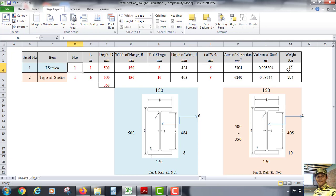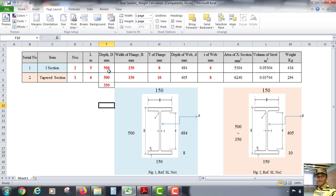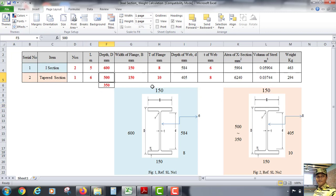Multiplying the volume by the unit weight gives us the weight of steel. If we change the number of sections to two, the weight changes accordingly. Similarly, changing the length to five meters updates the weight. Changing the depth to 600 mm or the dimensions to 600 mm and 450 mm also updates the weight. In this way, we can easily change and recalculate the weight of steel.